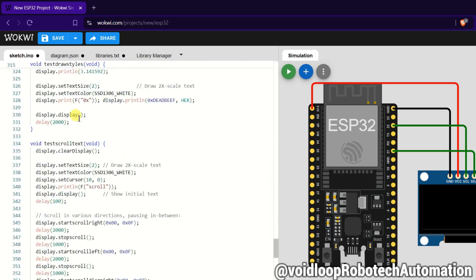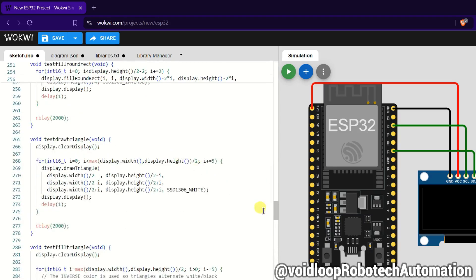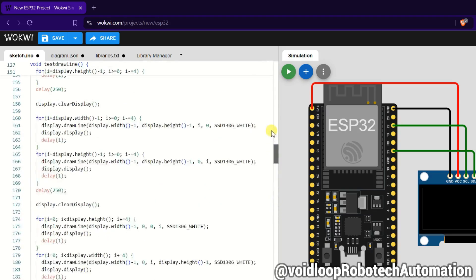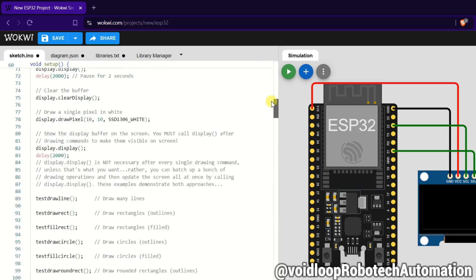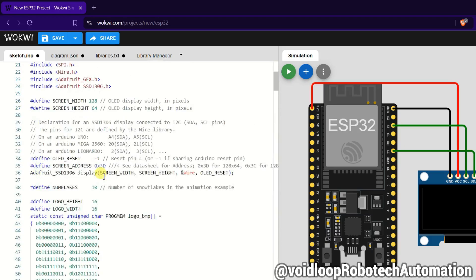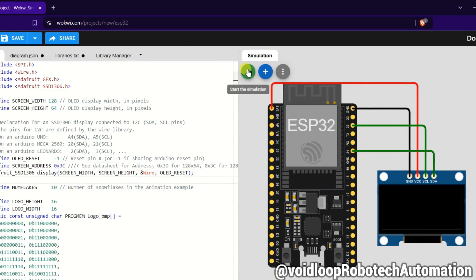One thing we need to change: we need to change its I2C address. This is 3D, change it into 3C. Now click on run.